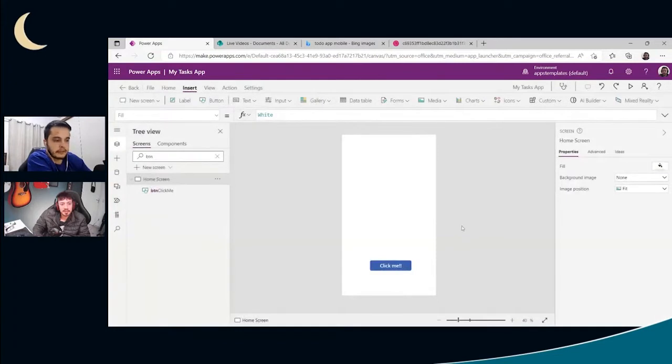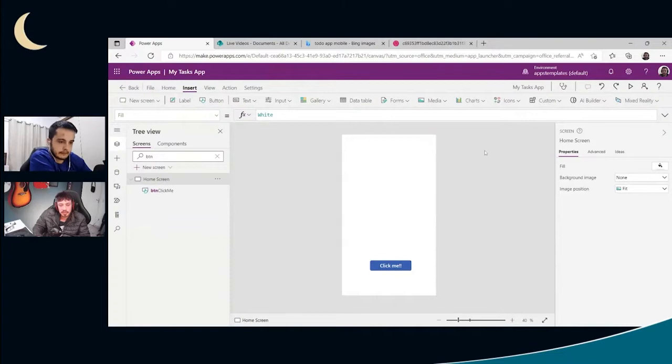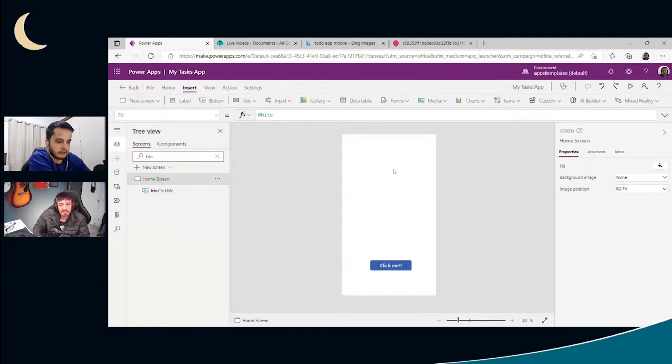How can we get the user information, the user that's using the app? Well, we have a function called user and we can use that for getting the email of the user, the name of the user and the image of the user. Let's use that just to see how it is. That's a good thing to learn.